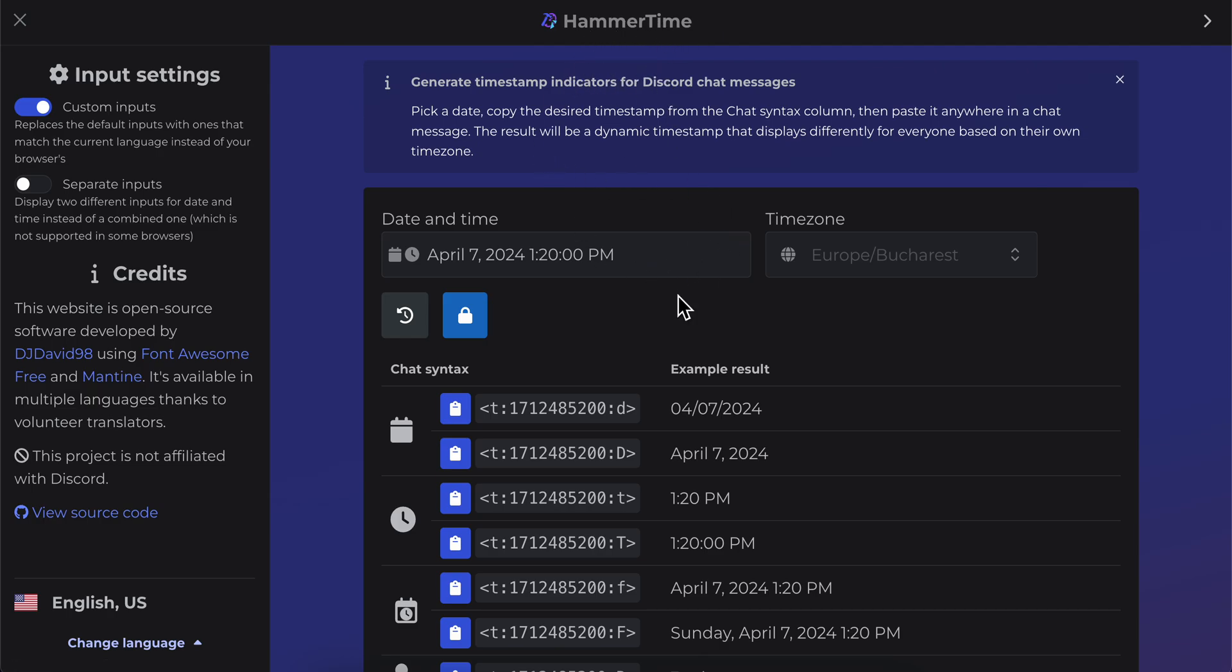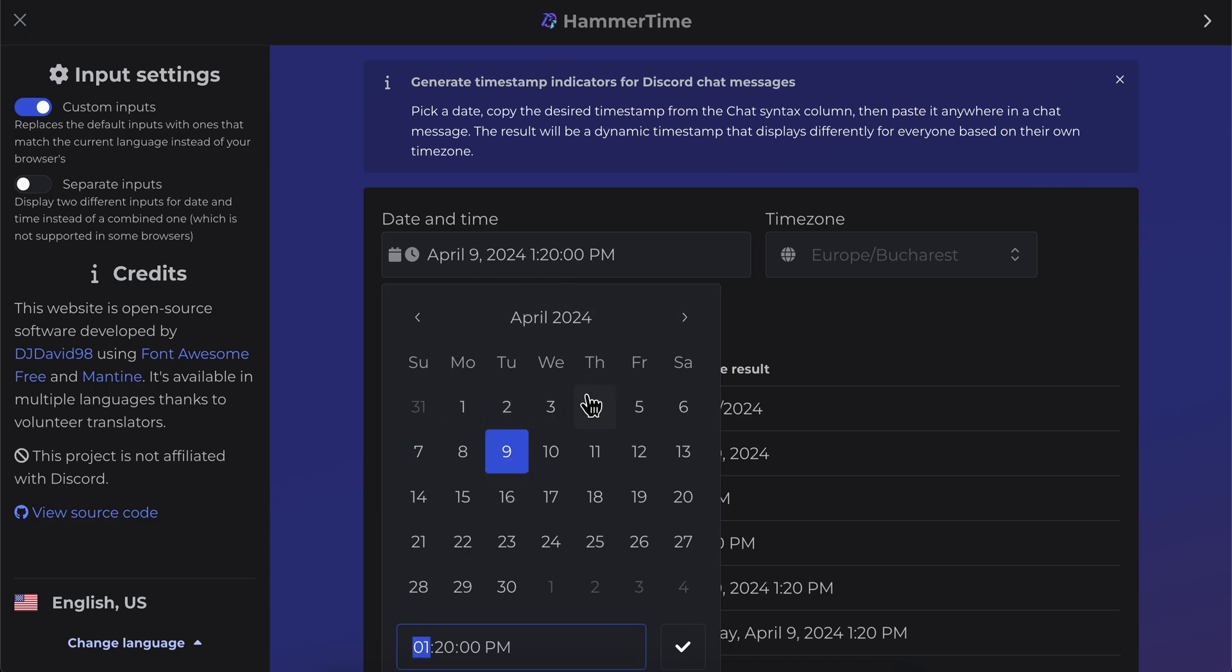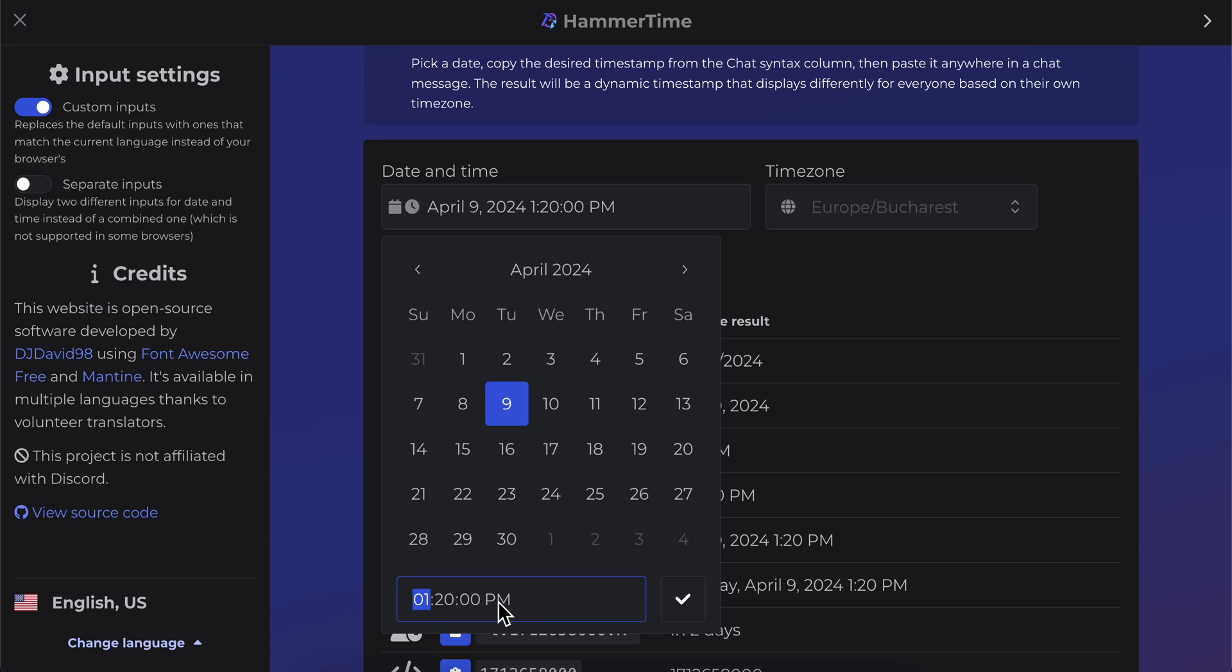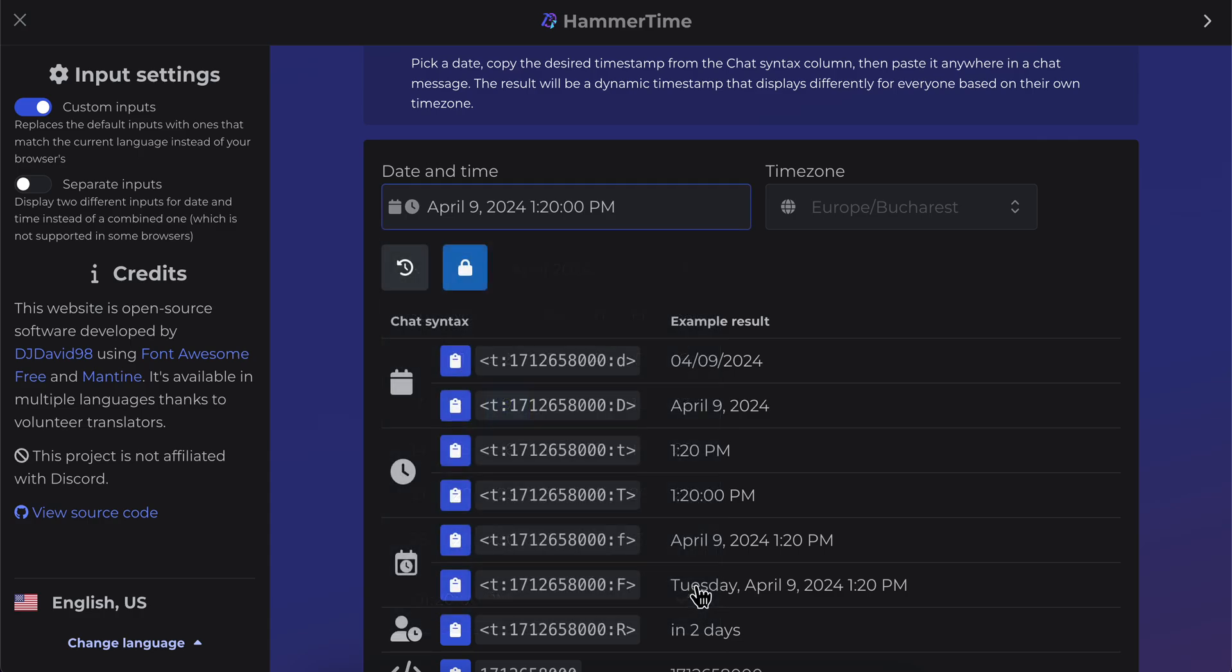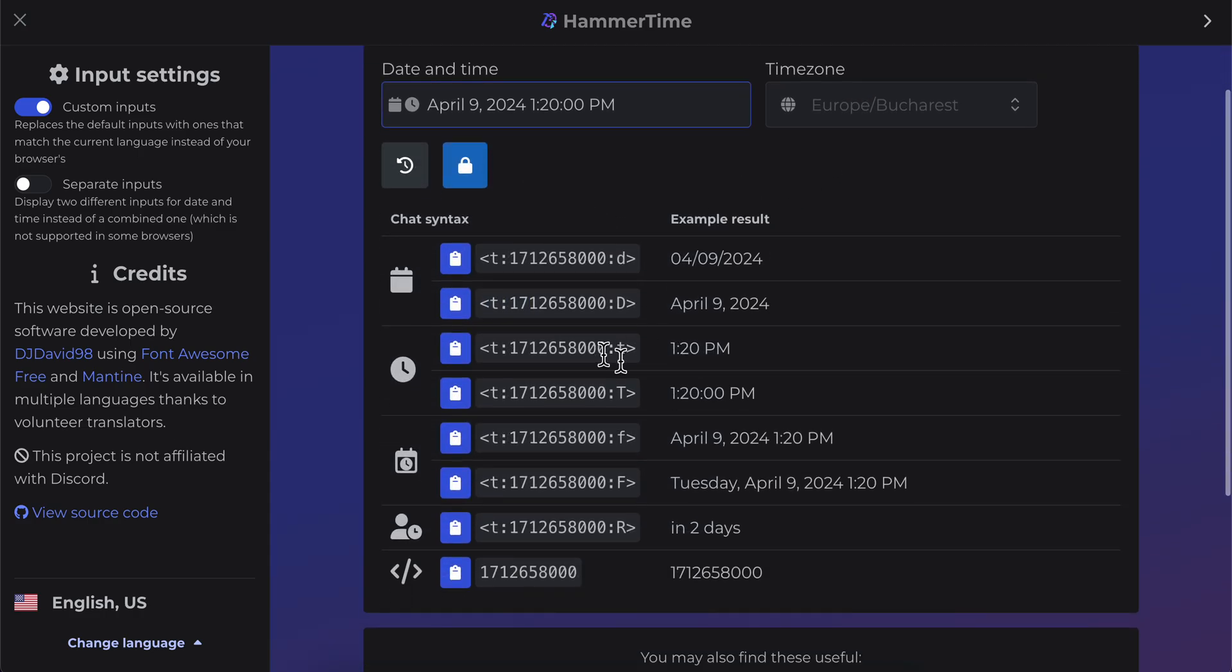Then you're going to see something similar to this. Simply choose your date - as you can see here you can click on this and choose the time and everything. If you scroll down here, you have different templates that you can use.